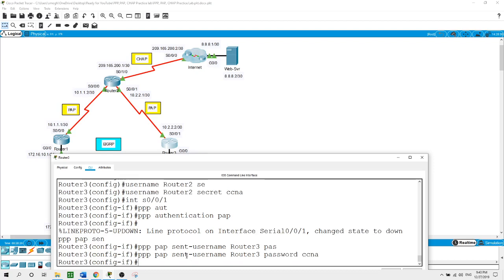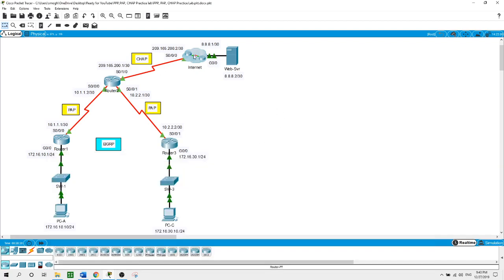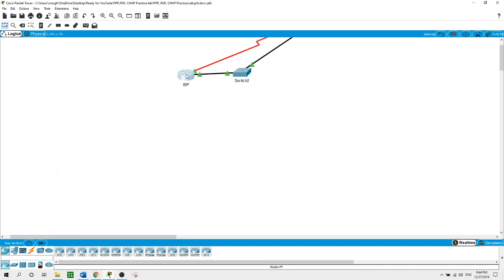Next I will configure PPP CHAP authentication between Router 2 and the ISP router. Between Router 1 and Router 2 we used PAP, between Router 3 and Router 2 we used PAP. Now between Router 2 and the ISP router on the internet I'm going to use CHAP. I'll start on the ISP router.